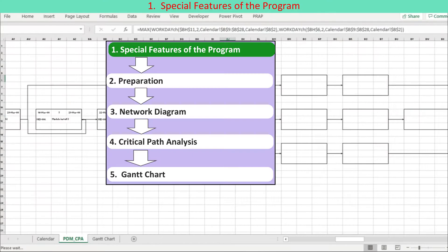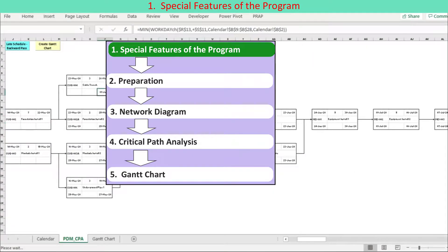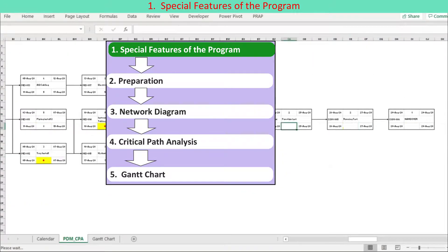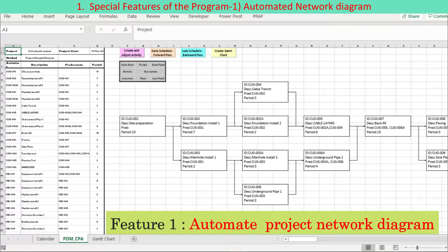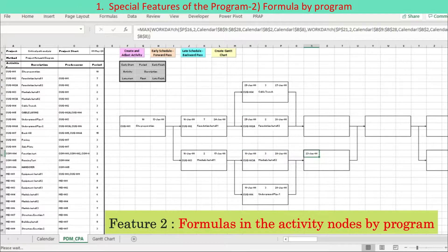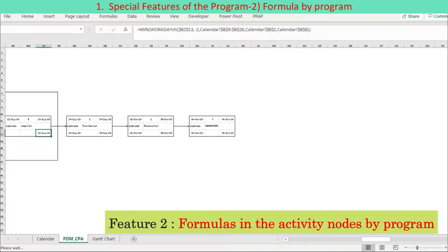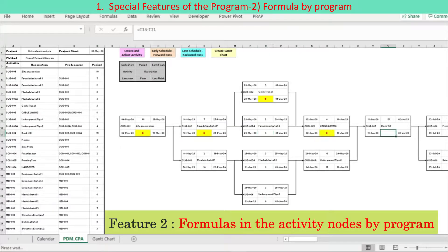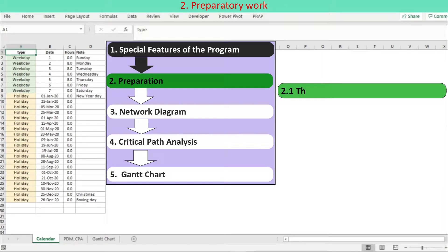This program is featured with automated ways rather than conventional and manual ways. Firstly, it automates drawing the Project Network Diagram based on the schedule data table. Secondly, the program enters formulas in the activity node cells referring to the Project Network Diagram. Lastly, it generates a Gantt chart based on the network diagram.